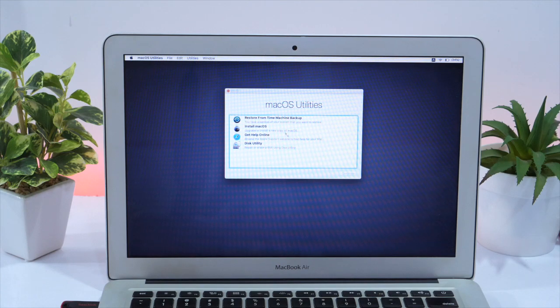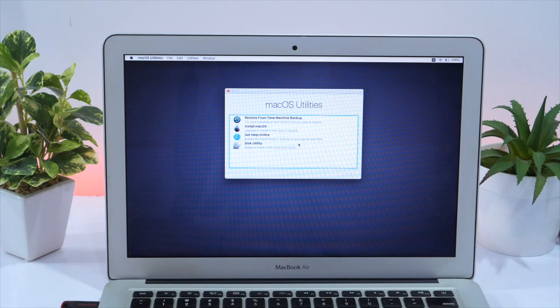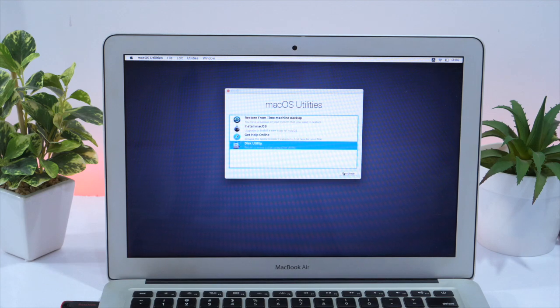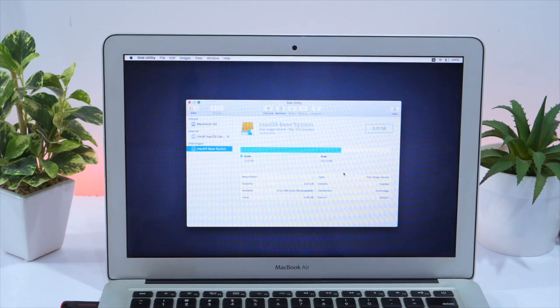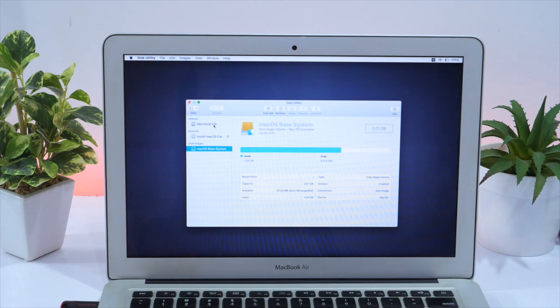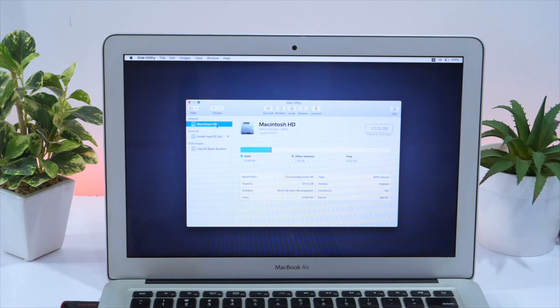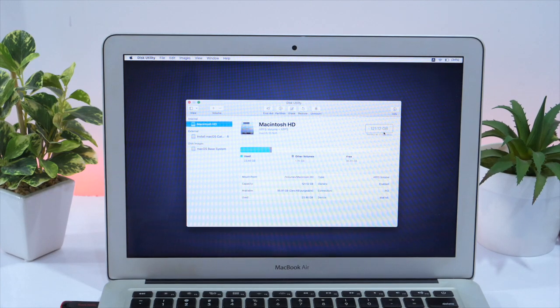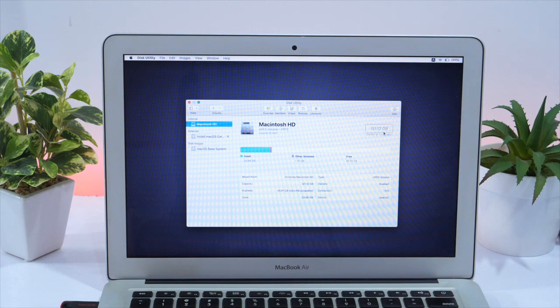In order to clean install, we have to format the main drive. To do so, click on the Disk Utility. Once the Disk Utility opens, here you will see all the drives that are connected to your Mac. Select your drive by clicking on the name of your drive. For me, it is Macintosh HD. You may also find your drive based on the capacity.